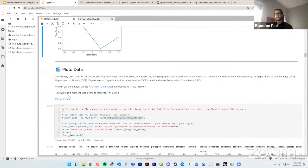Now we get to the actual spatial analytics section. One of my favorite datasets: the Primary Land Use Tax Lot Output, or PLUTO, for New York City. PLUTO reports tax law and building characteristics, and geographic, political, and administrative districts at the tax lot level.